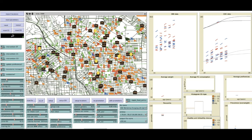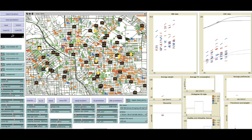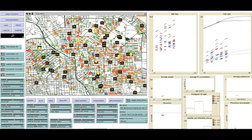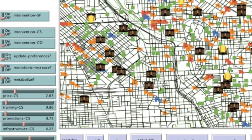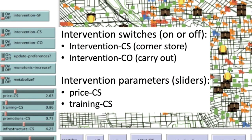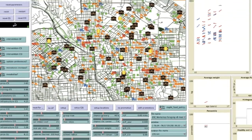You can see the children with different color codes showing them going to and from school and to various food establishments. We then transition to the sliders on the bottom and left, which represent the effects of interventions that can be switched on and off.